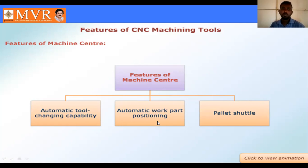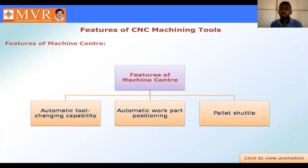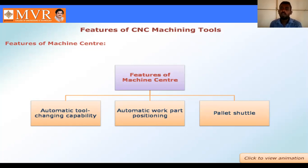The second feature is automatic work part positioning. Automatic work part positioning means that each part has one position, and the position is automatically set so the part is placed at a particular position automatically in production.